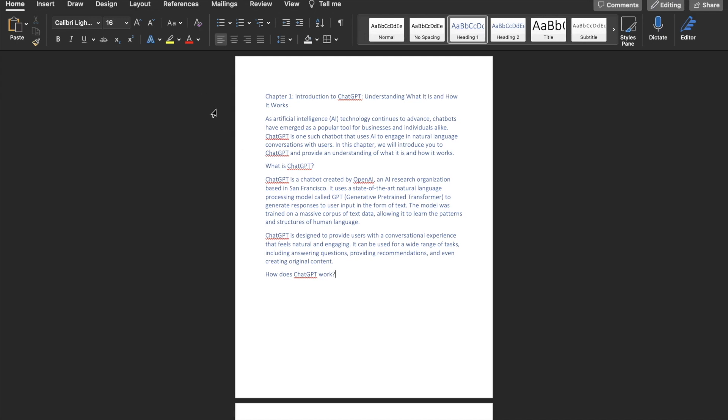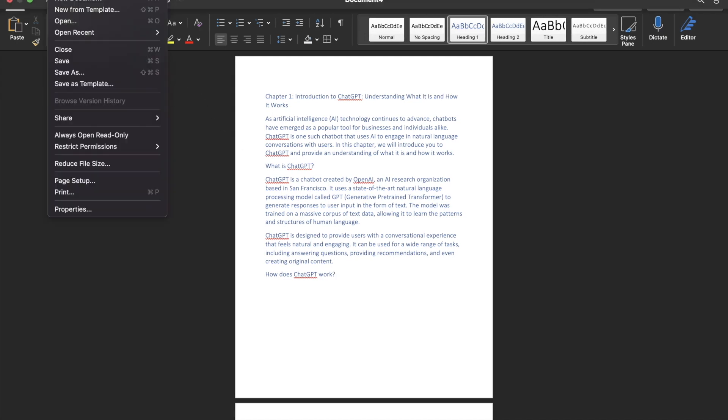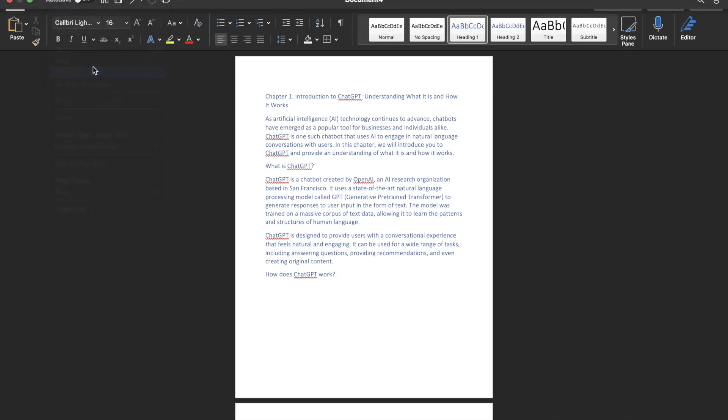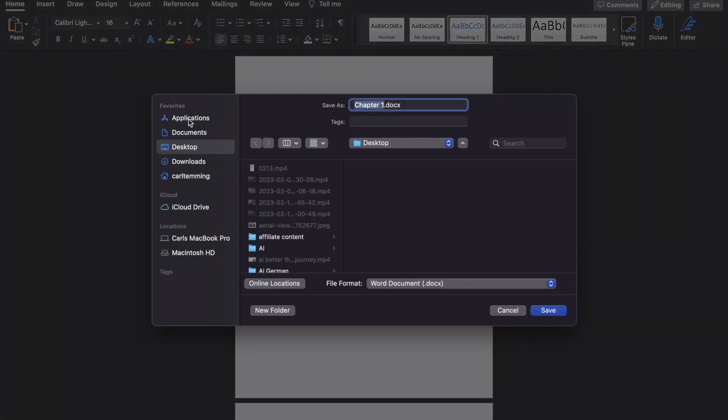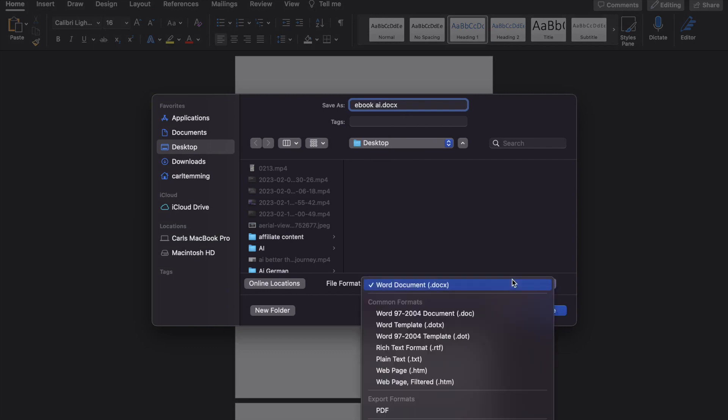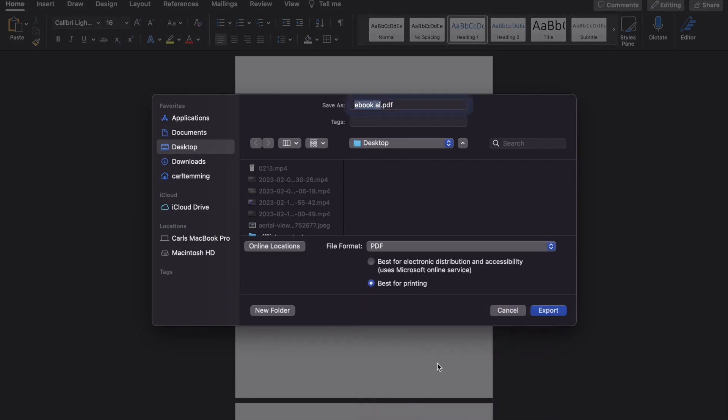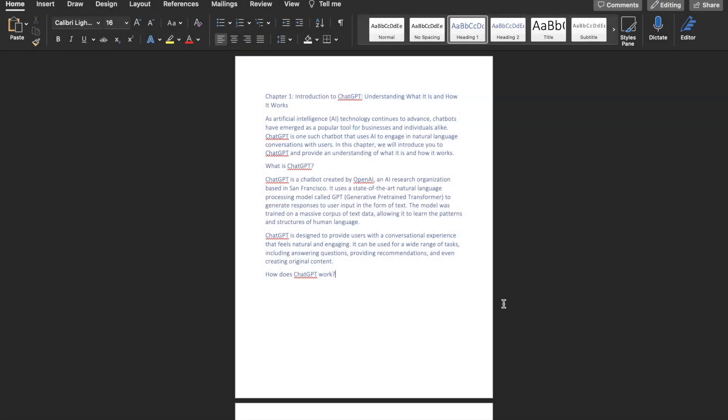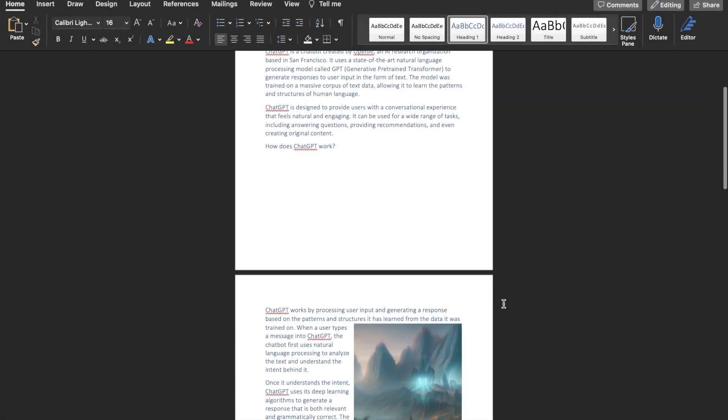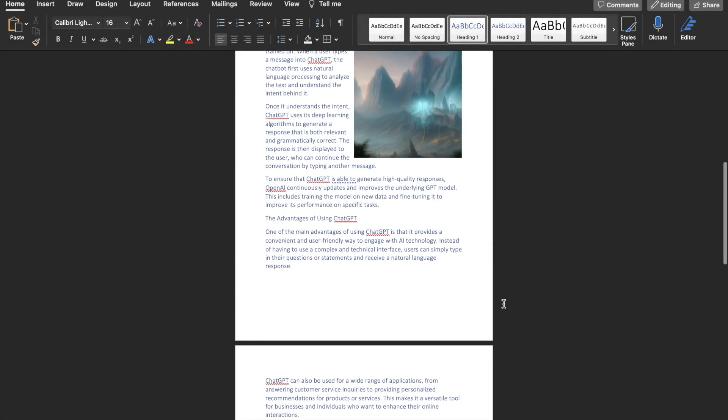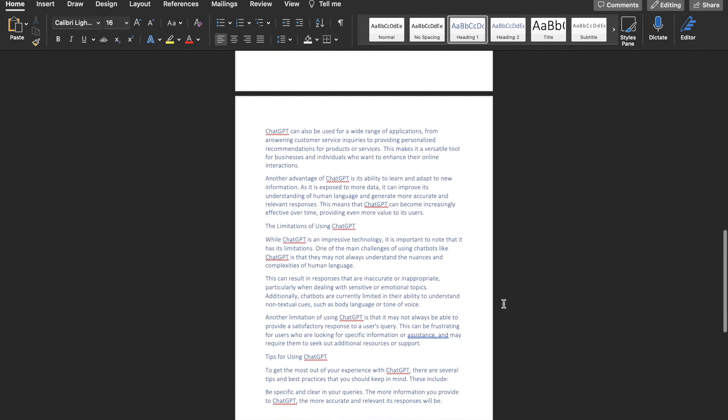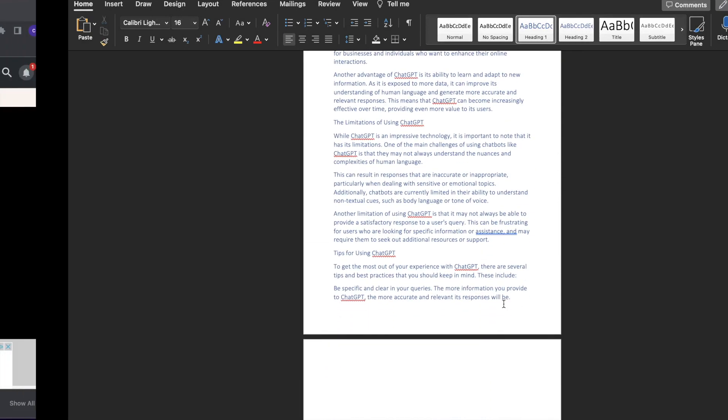For exporting this, we want to go ahead and go on 'File' and then click on 'Save As,' and here we want to just say 'ebook AI,' and then we will export it as a PDF document. Export it as a PDF document, and now we have our ebook ready.